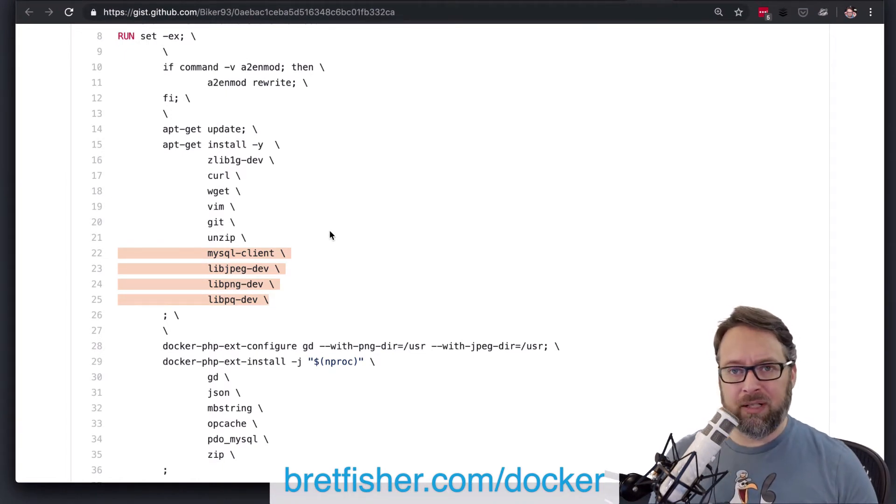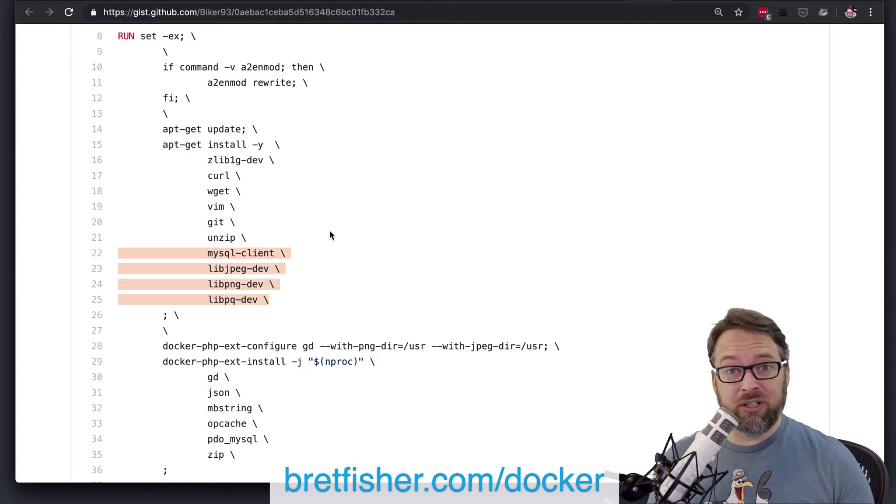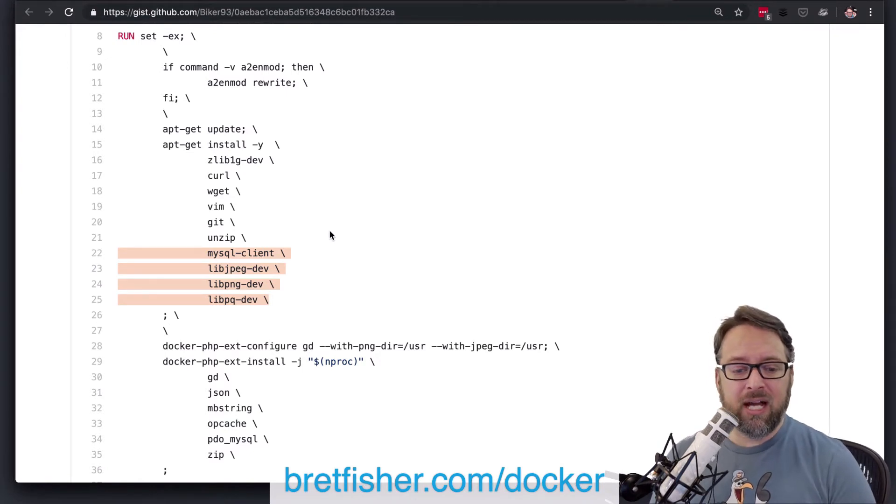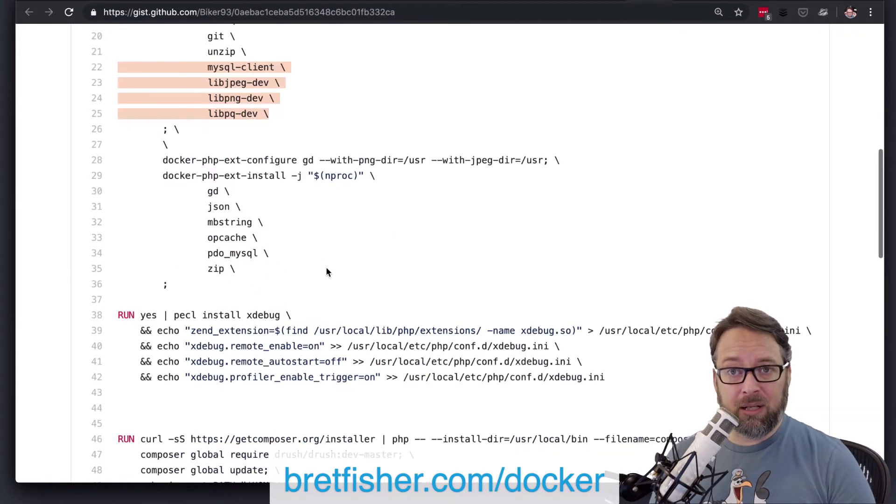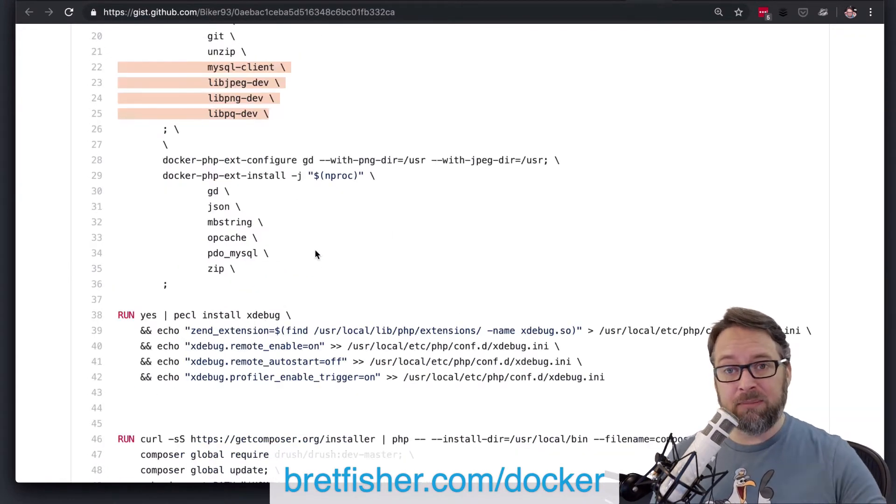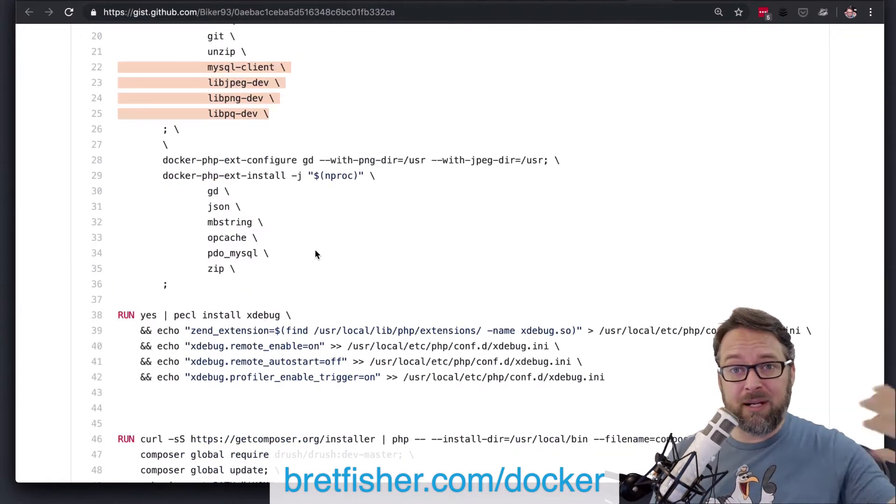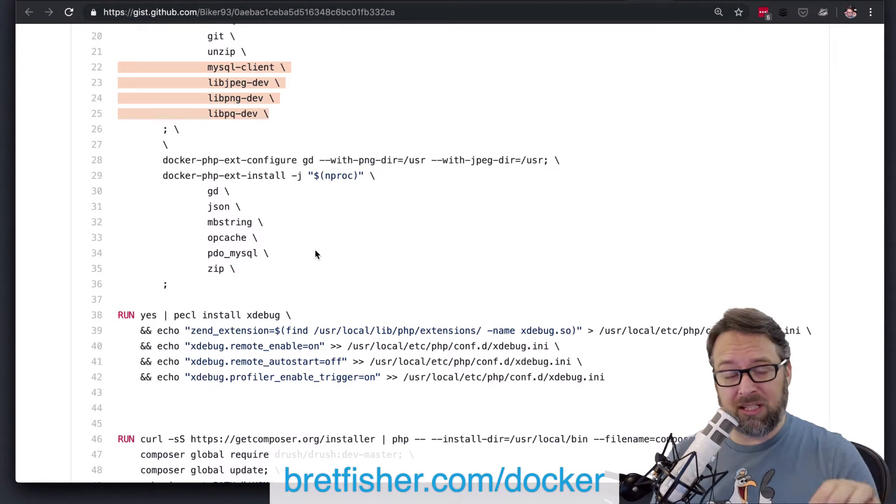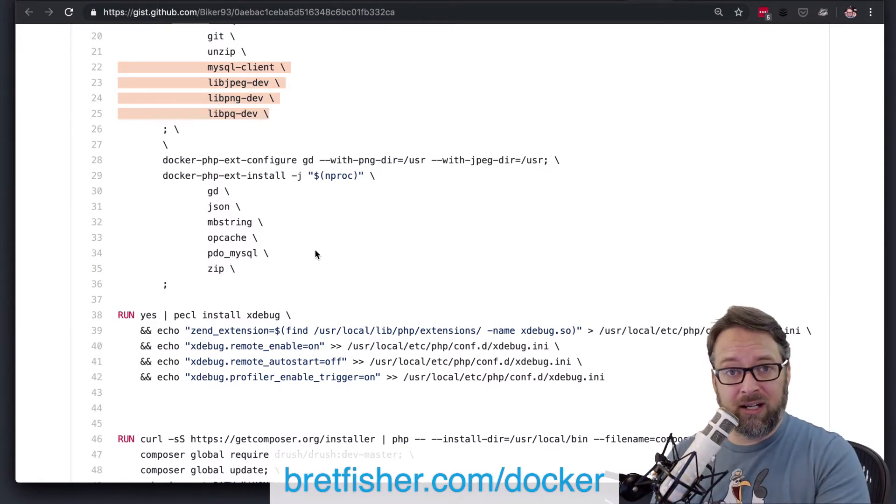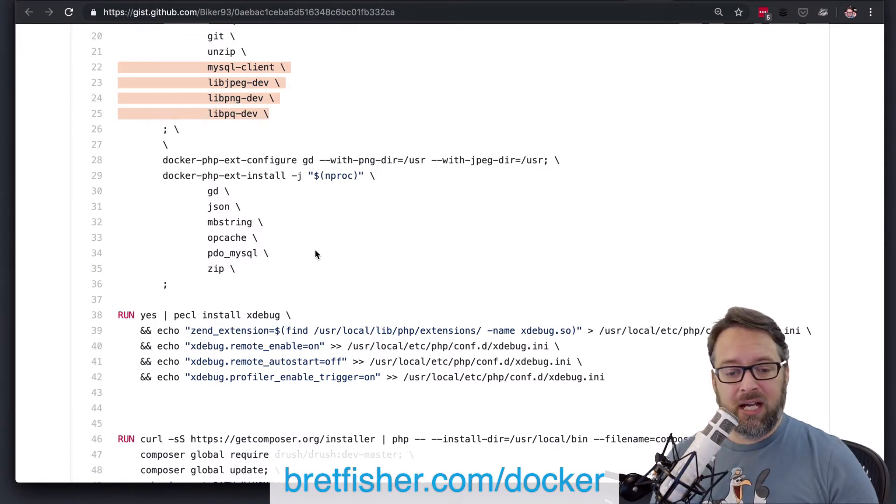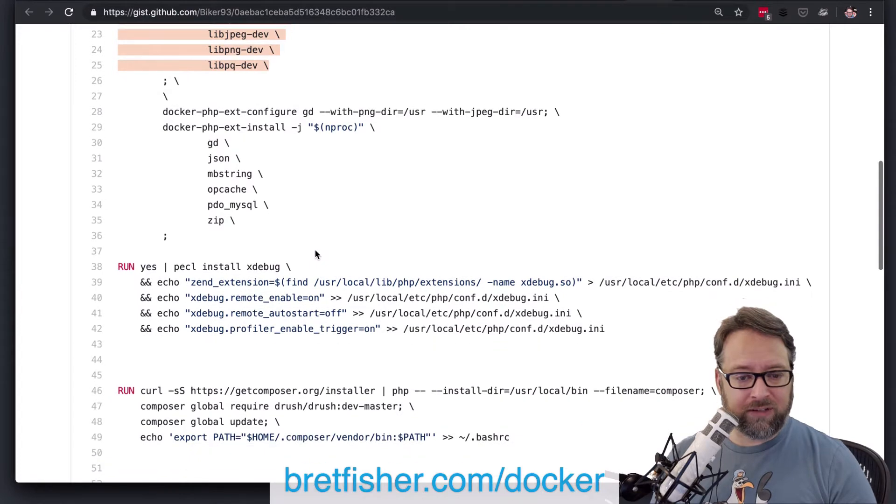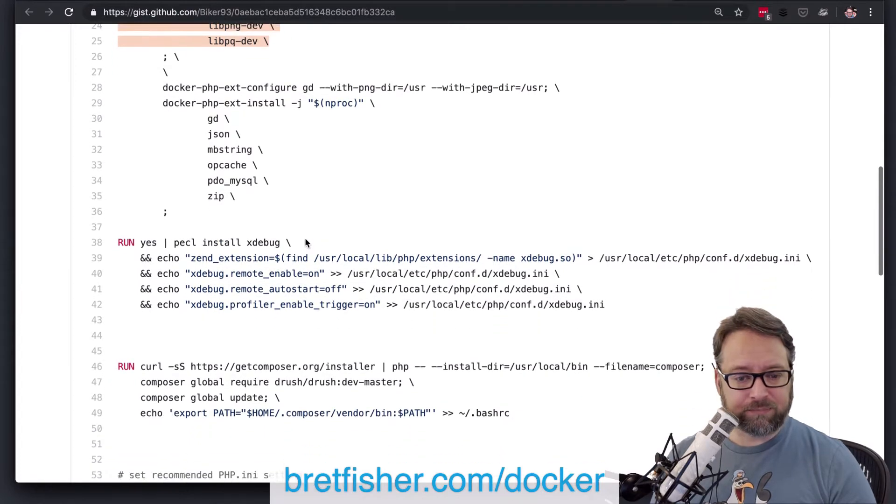I think it was a Postgres driver or a Mongo driver or something had a bug in it, and it updated to not even a major release. It just updated to a minor release in one of our image builds and crashed production. So definitely hard-code that.